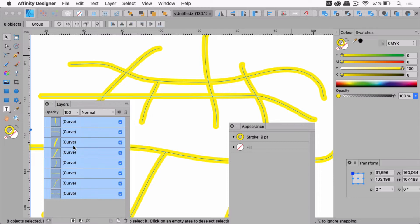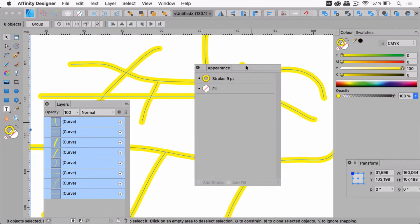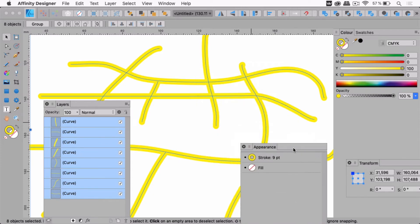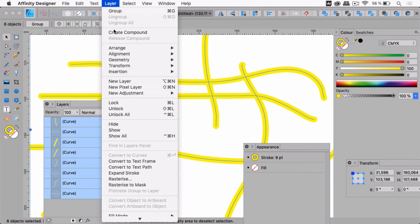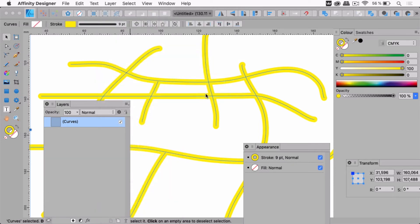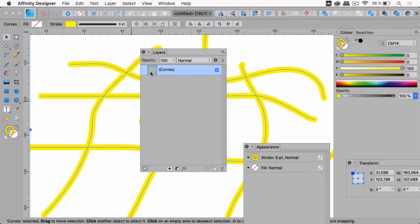You see, these are all single paths. In order for the single paths to have this outline, we are not creating a duplicate — this should be applied to those paths. But we can't just apply it because then it wouldn't respect the crossings. So what we need to do is go to Layer > Geometry > Merge Curves, so there are not multiple ones but just one — this is a compound path.